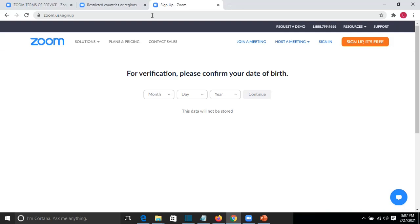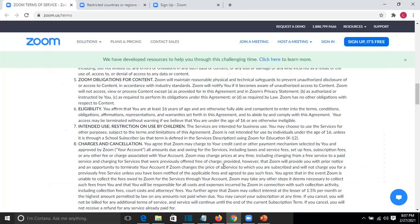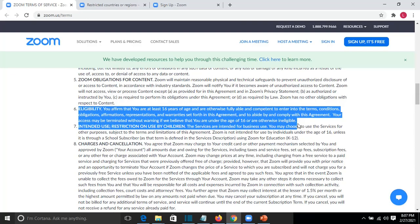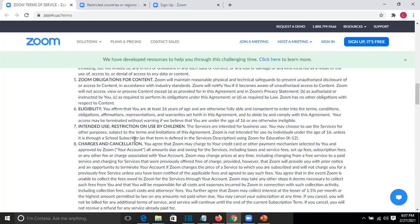This problem happened so I opened Zoom terms of service and I found out that actually you are not allowed to use Zoom if you are under age 16. If you see here 0.6 it will say that your access may be terminated without warning if we believe that you are under age 16, but you have the possibility to use Zoom if you have an account which is from your school.